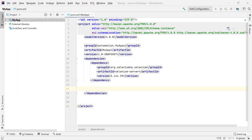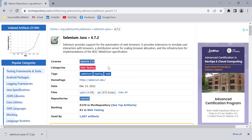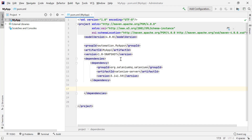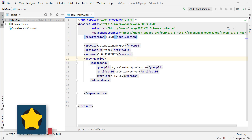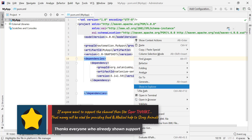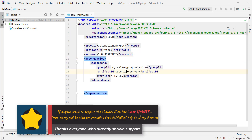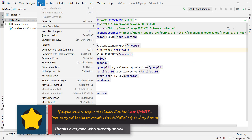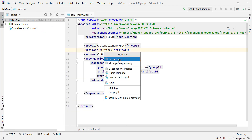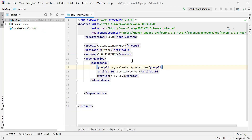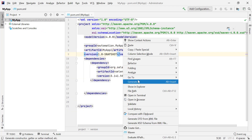You can have multiple dependencies under the dependencies section. You don't need to go to the Maven repository website — most dependencies are available right in IntelliJ's Generate section. You can right-click on pom.xml and click Generate, or open pom.xml, go to Code, and click Generate. You can also use the shortcut Alt+Insert.